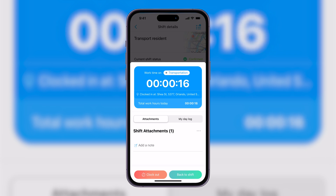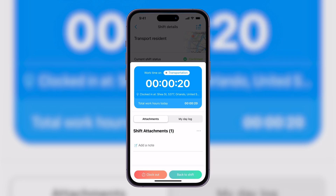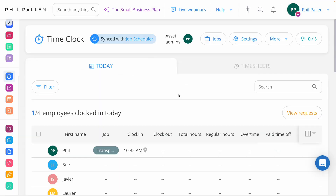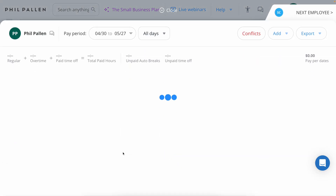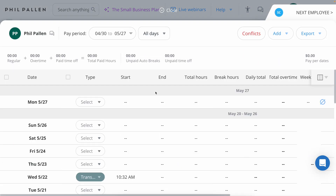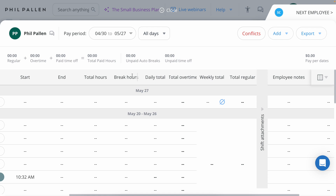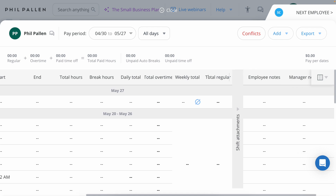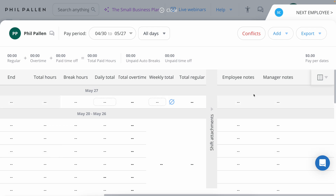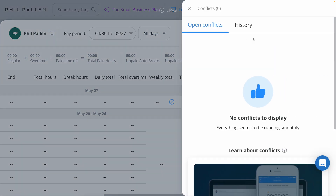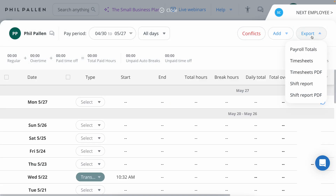I can add shift attachments — let's say a PDF or a doctor's note — as well as a note for this employee doing the task. All of that is possible directly from the app. Hopping back over to the admin dashboard from desktop, I can see that shift that I was just tracking right there. You can imagine how this is going to look when it is full of tracked time — so many details like start, end, total hours, break hours, daily total, total overtime, weekly total, and total regular. Plus, I love this feature: the ability to add shift attachments, employee notes, and manager notes. This is so much better and easier to keep track of, and it's better for compliance — for example, if there are any conflicts, those will show here. Also the ability to export this timesheet, payroll totals, timesheet PDFs, and a shift report.